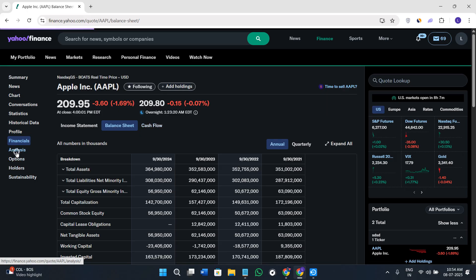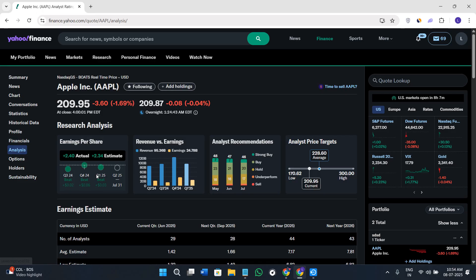If you go to the Analysis tab, you'll be able to take a look at earnings per share, revenue, and other analyst analytics about this particular stock.